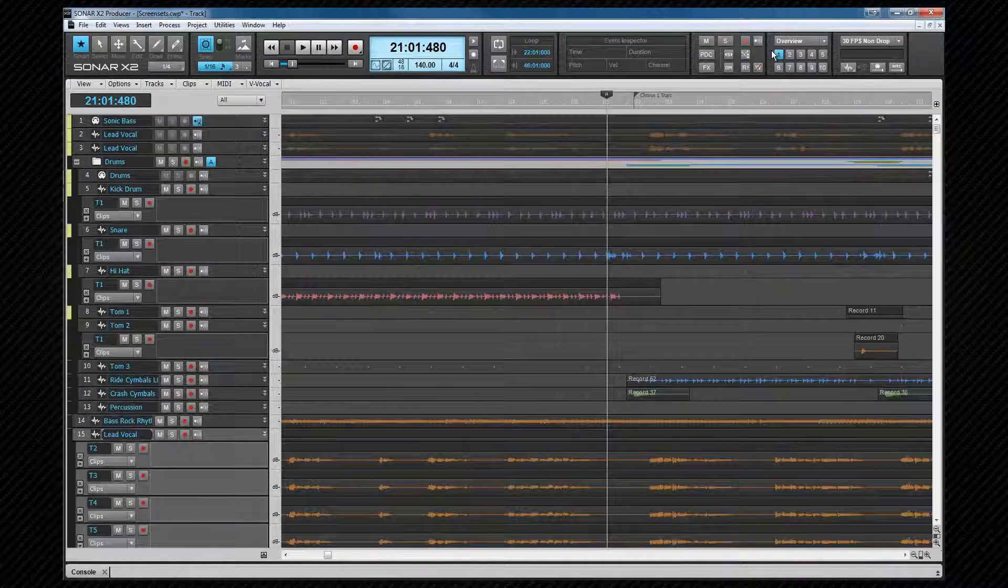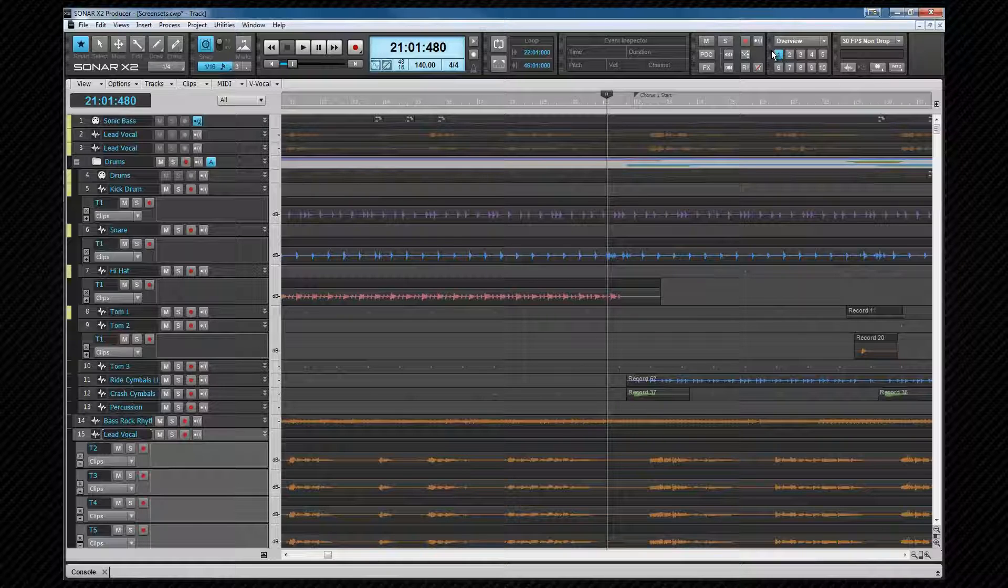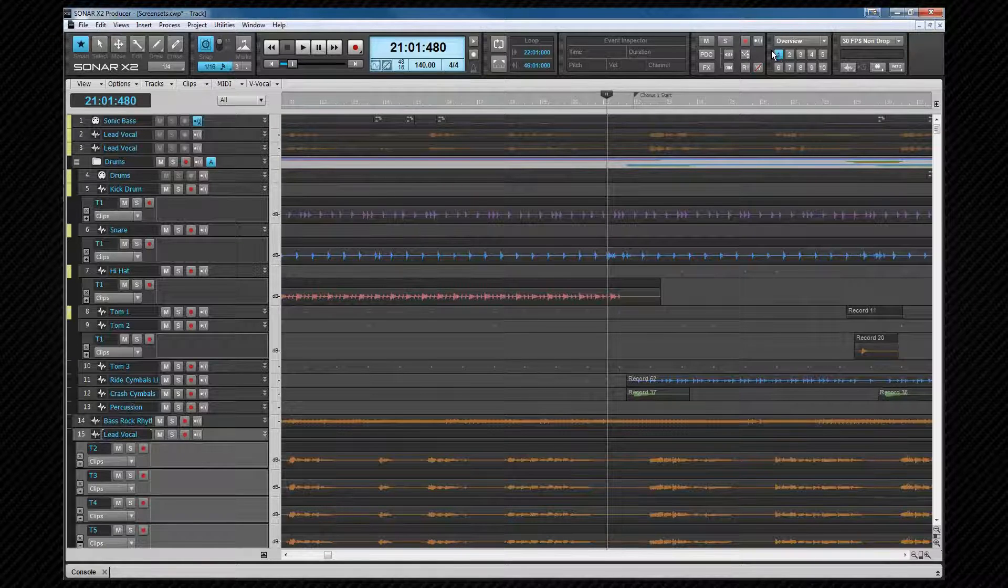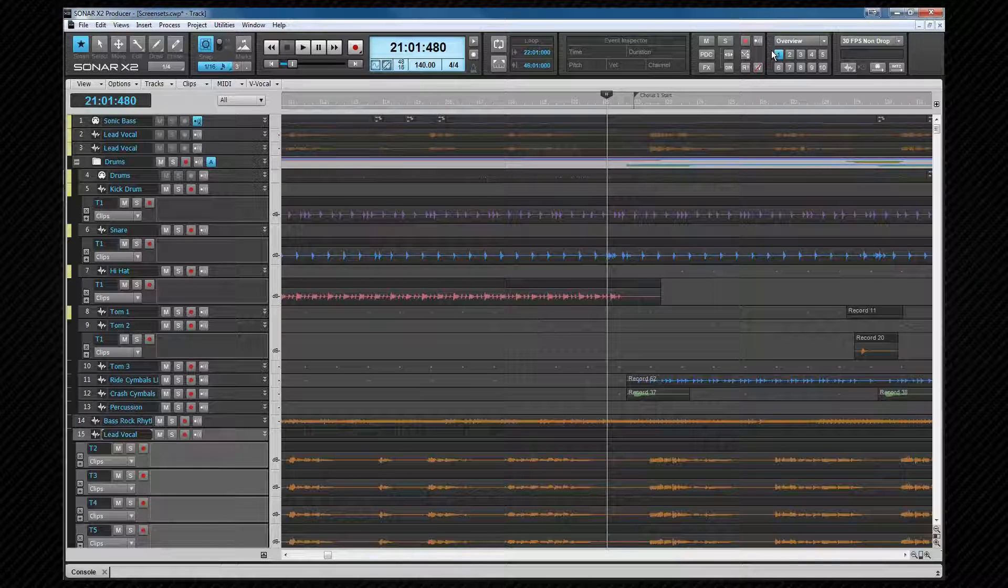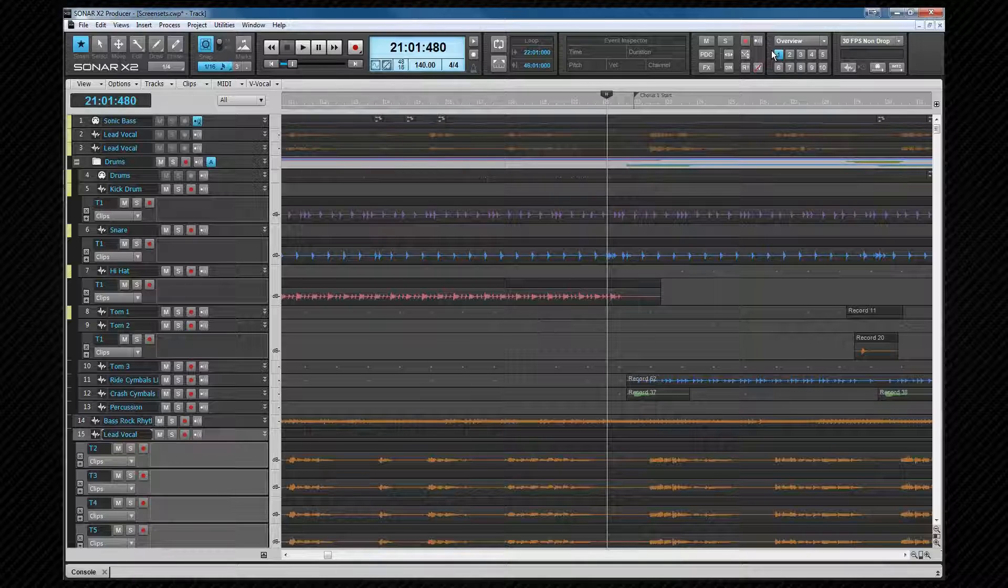If you find yourself rearranging the view to suit the task in hand, you'll probably find a screen set will help. Copy the one you want to change to a slot you aren't using by pressing the control key plus the relevant number, and when you've finished and want to return to the original view, just press that screen set's number key.